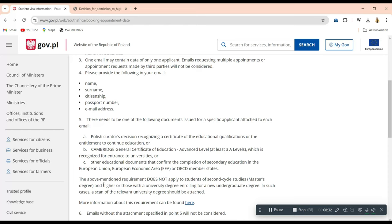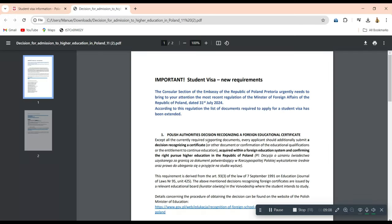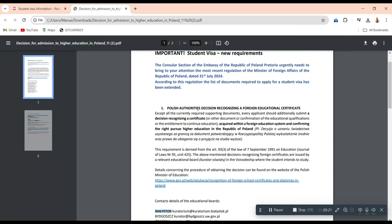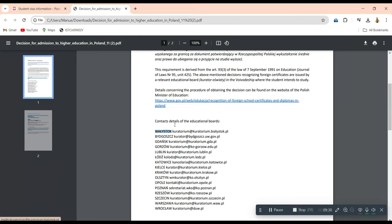So point five is the major change they have made. All you need to do right now is send an email, but on your email you need to attach one of those four documents. If you attach them, your email will be considered, but if you don't, they will skip through it. As you can see on point six, it is clearly written: 'Emails without the attachment specified in point five will not be considered,' and they are really serious about this. I also have a document that further explains these visa requirements if you still need more explanations.